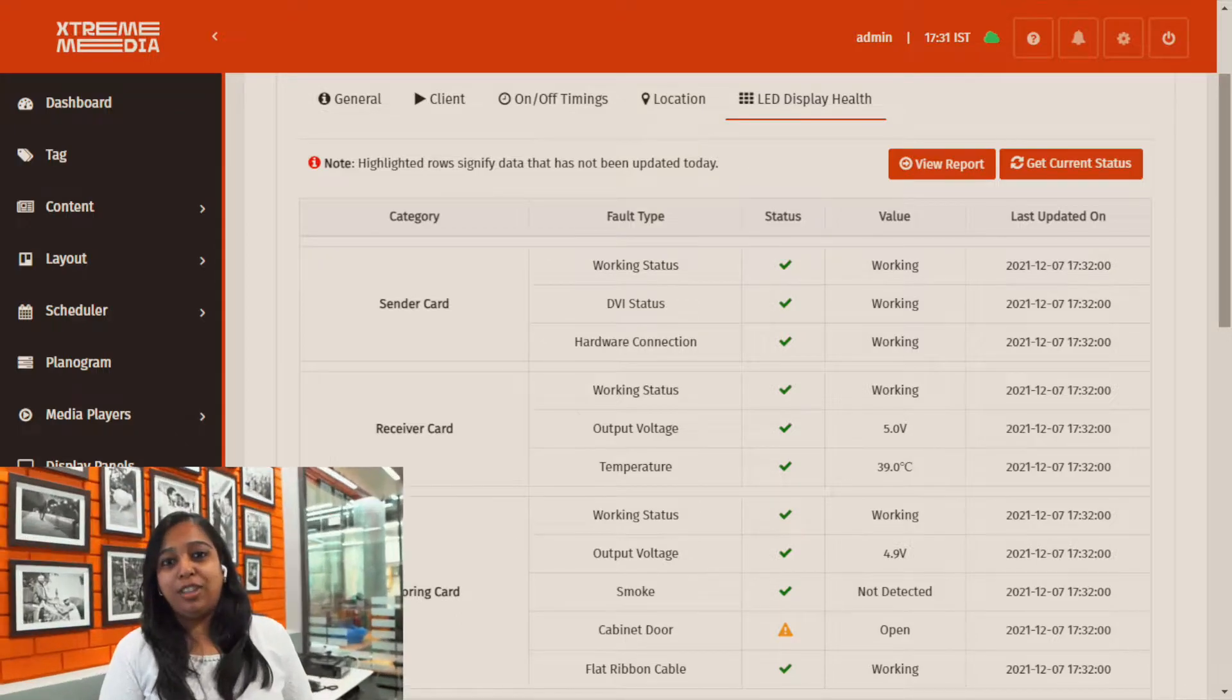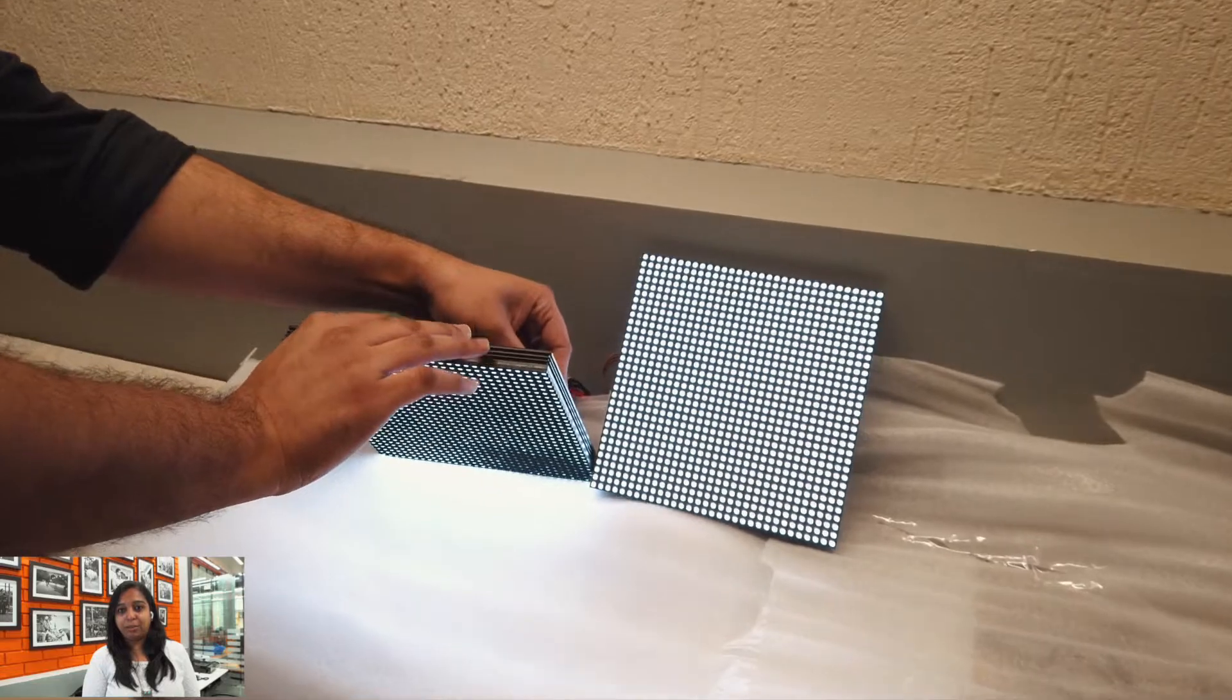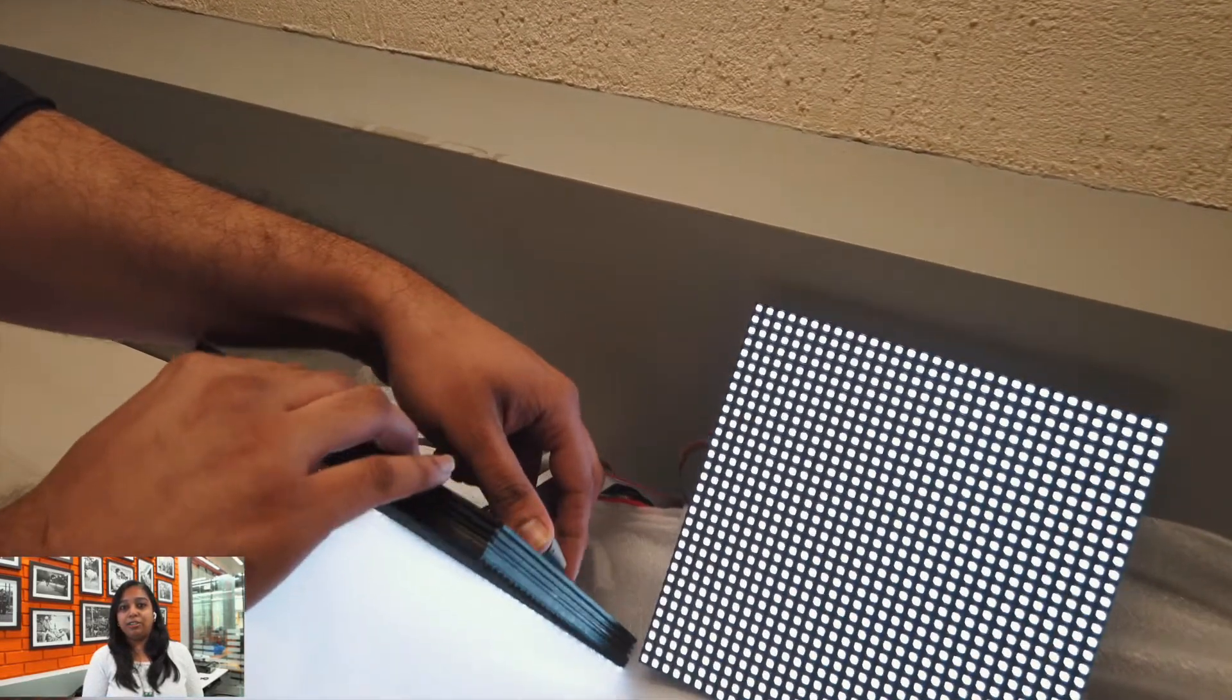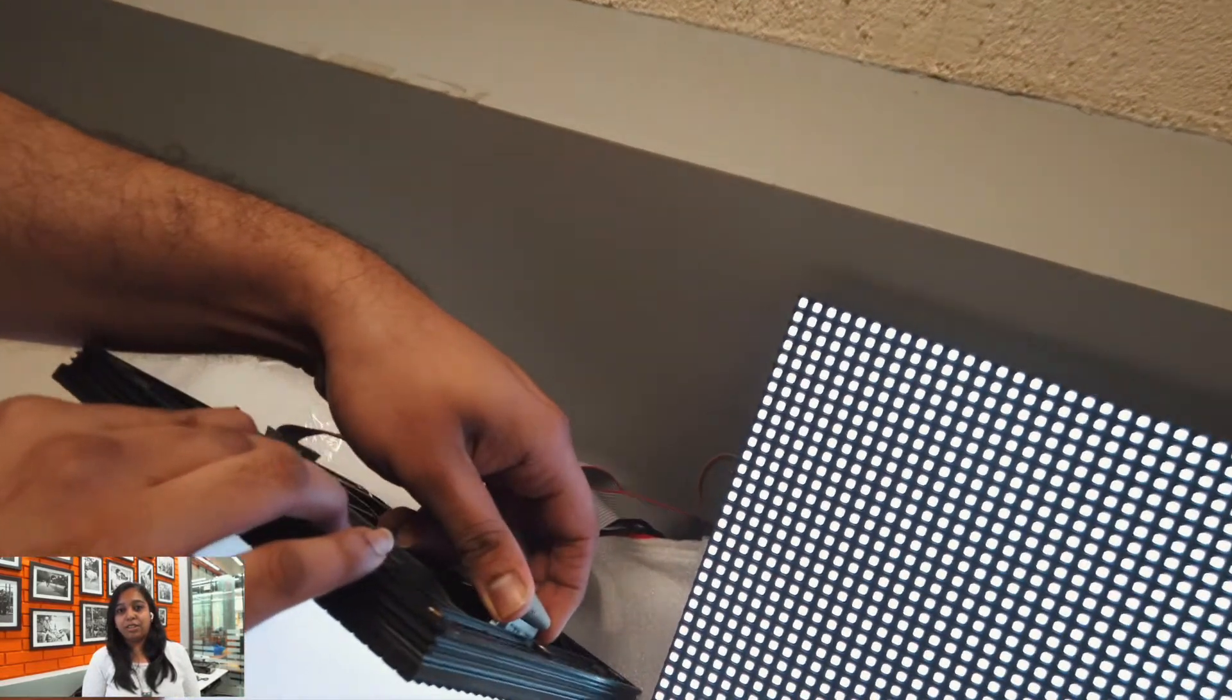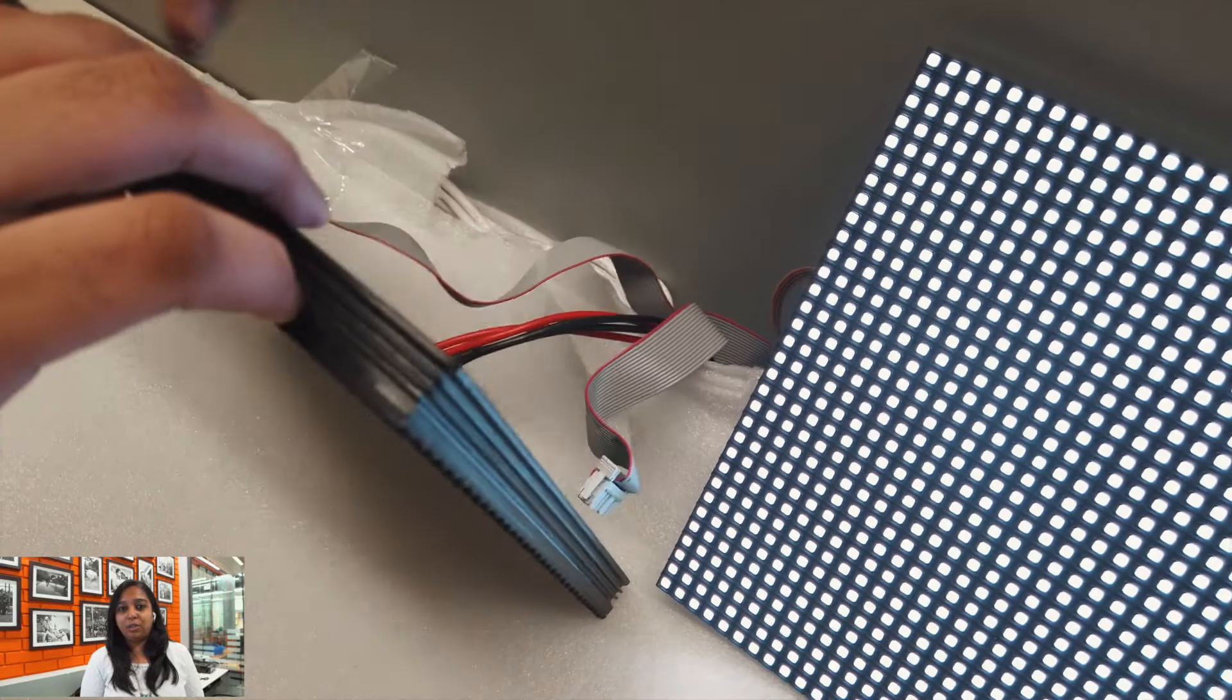We'll show you how if a fault occurs on the LED display it can immediately be seen on the cloud as well within a matter of a few seconds. We'll be disconnecting a flat ribbon cable simply to show that if it is faulty or disconnected how it reflects on the cloud.